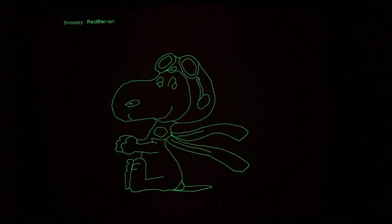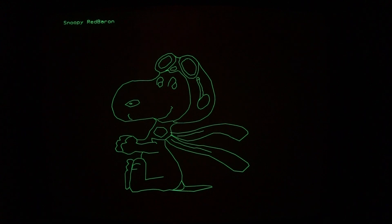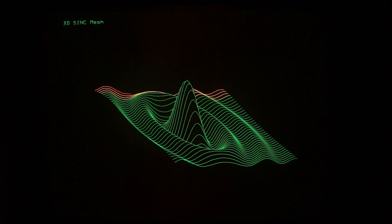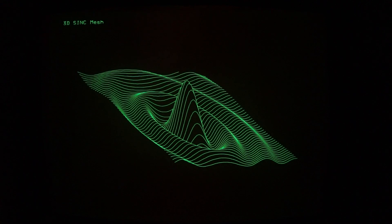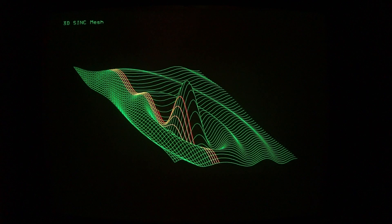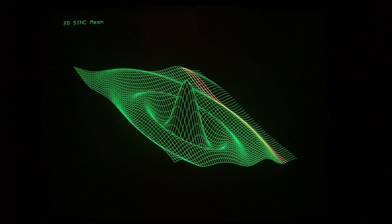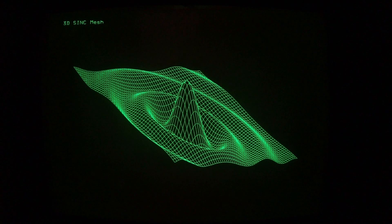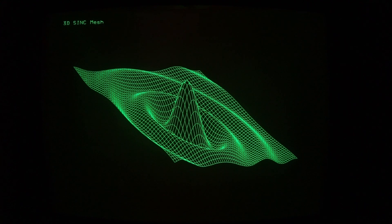I love Snoopy, and this is the Red Baron version of Snoopy - World War I fighter pilot. Very interesting mesh.